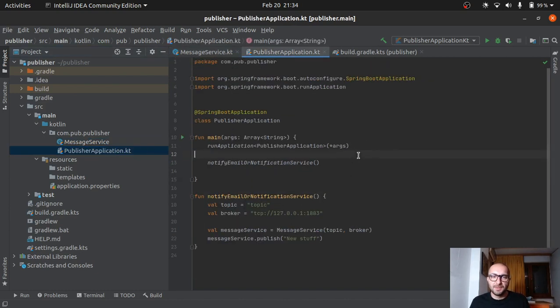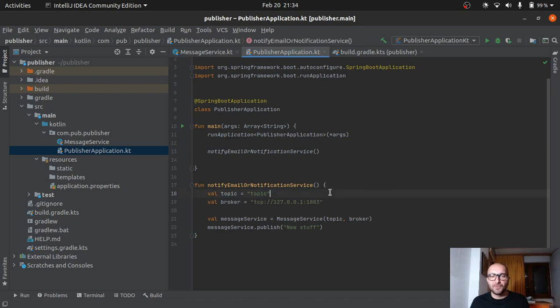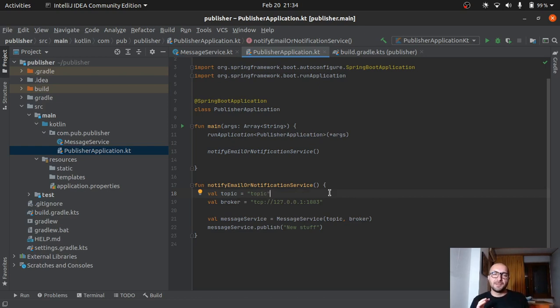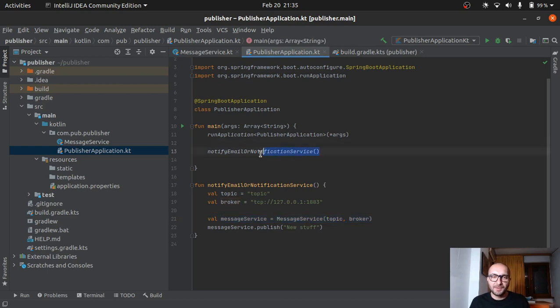So, and here, very imaginatively, we have a topic named Topic. And this will be our connection point. So when the message will be published, the topic will be created. Message will be sent to it. The broker will arrange everything internally. And our subscriber will listen to that topic and it will receive the message. So here we create a message service. We pass in the topic, the broker, and we just pass in a message that says new stuff. Here we call our function. So that's it for our publisher.